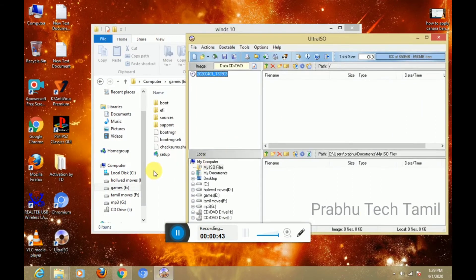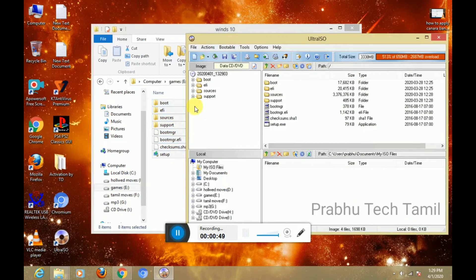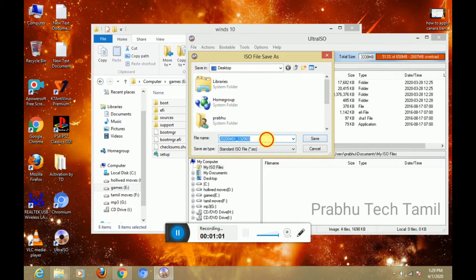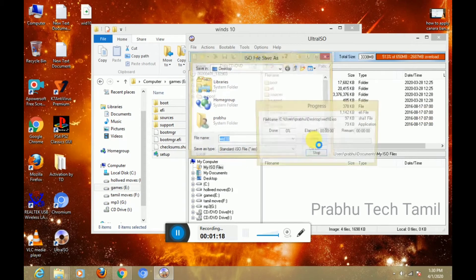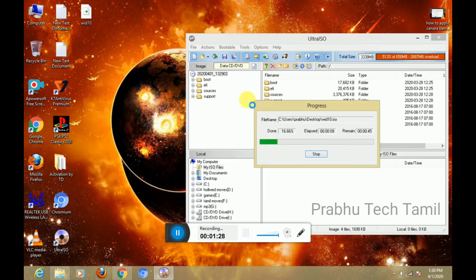You can drag and drop the software in Windows 10 and copy the file. You can track the ISO file, click on the new file, and choose the location of the ISO file. You can save the file using the standard ISO file type. Then you can create the ISO file and show the ISO file in your Windows 10.